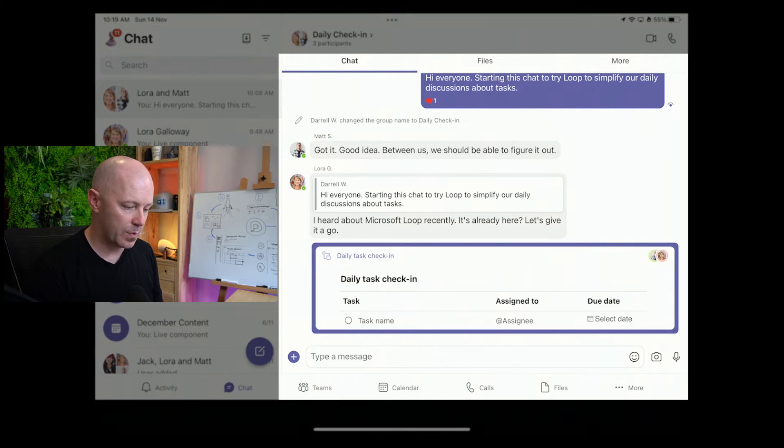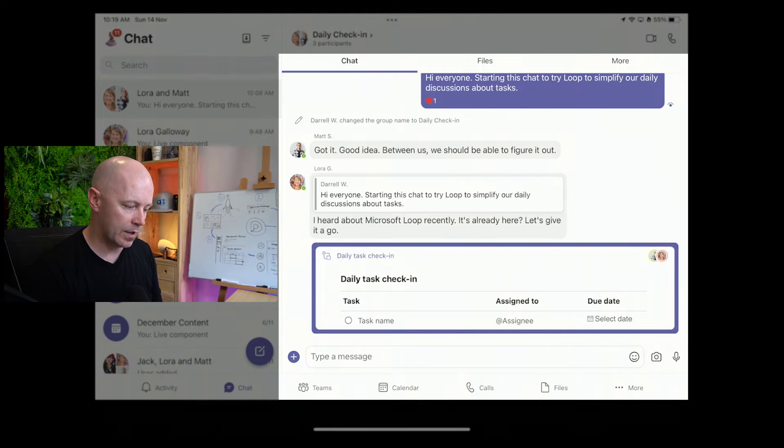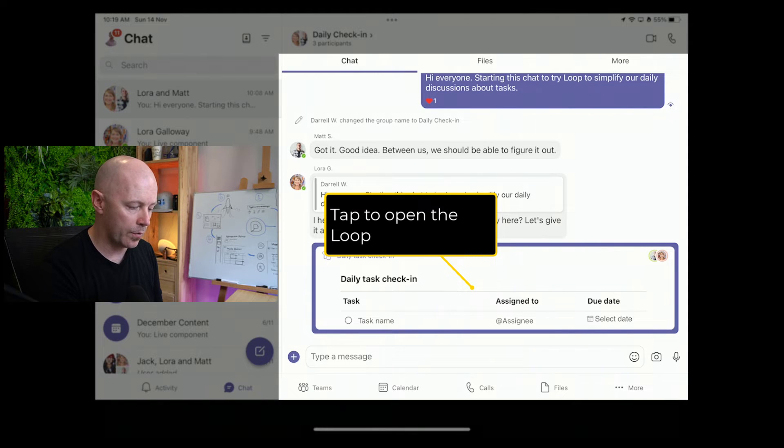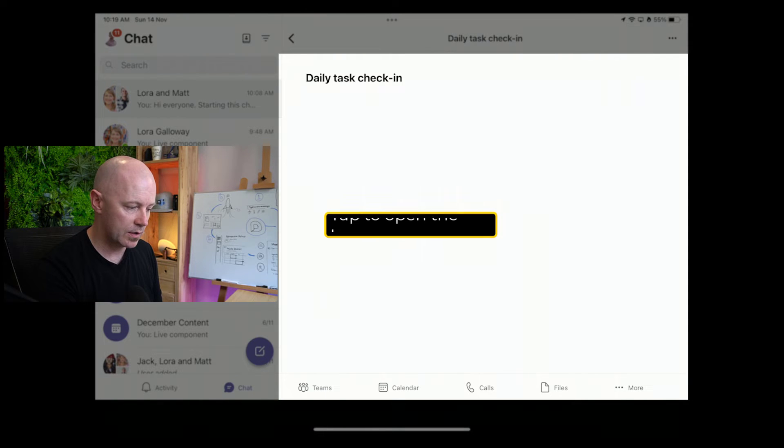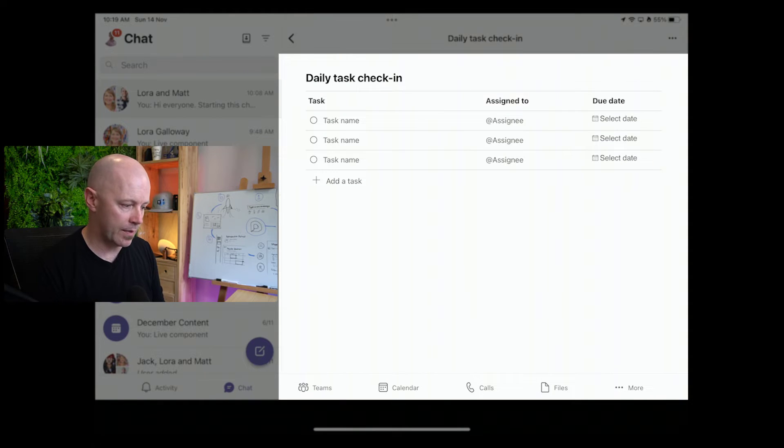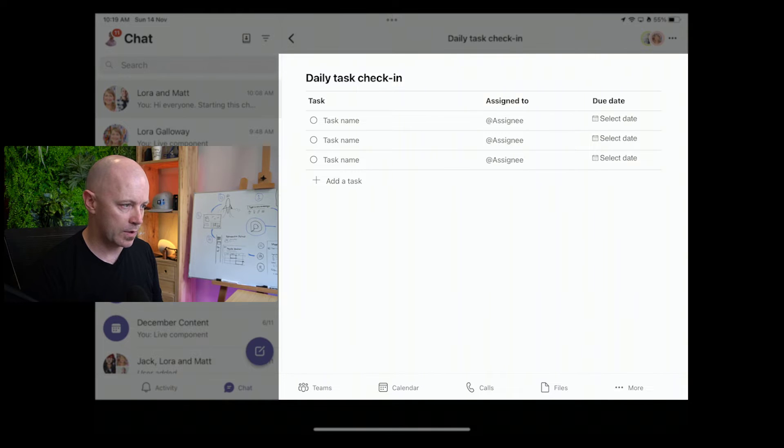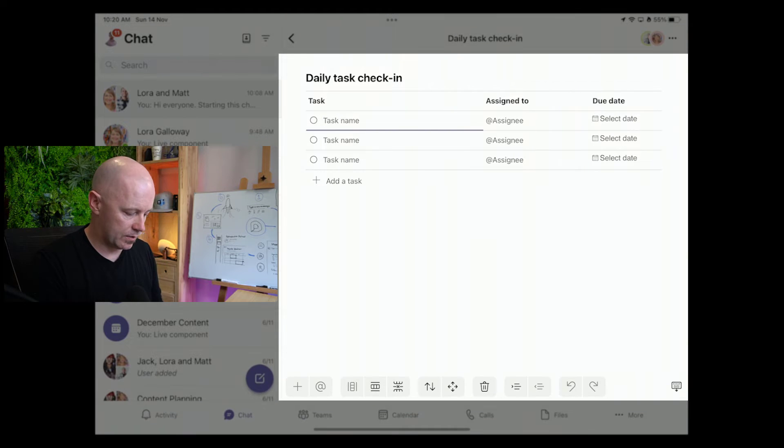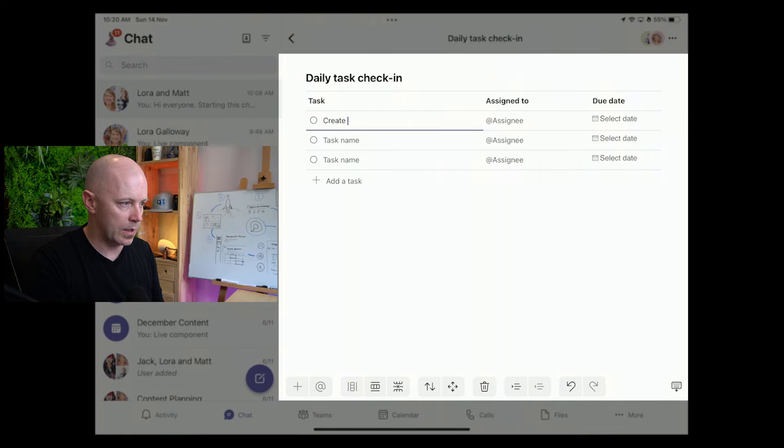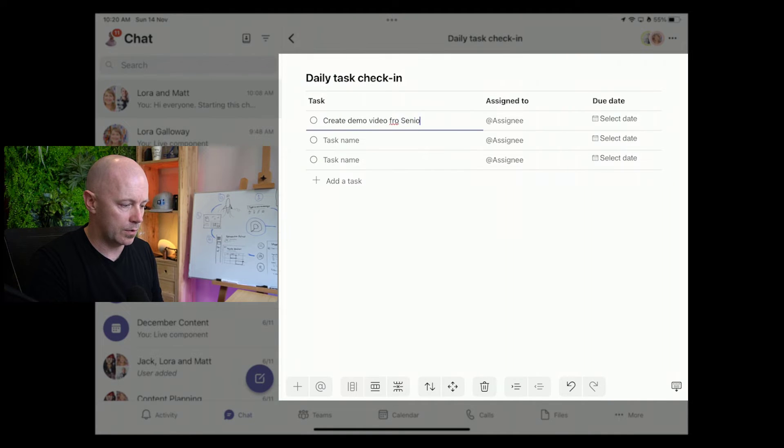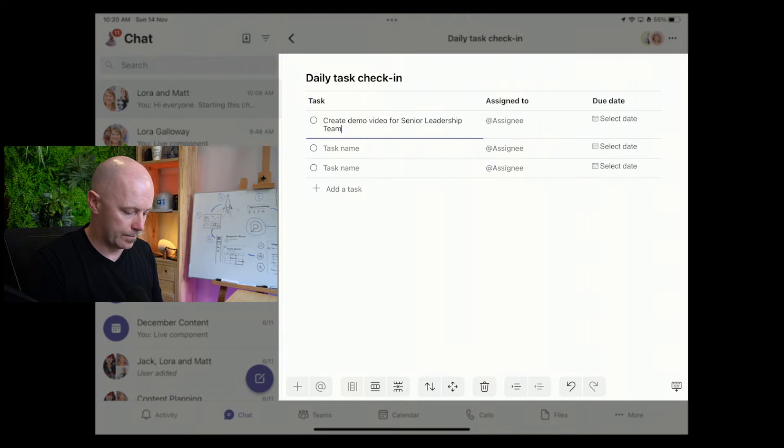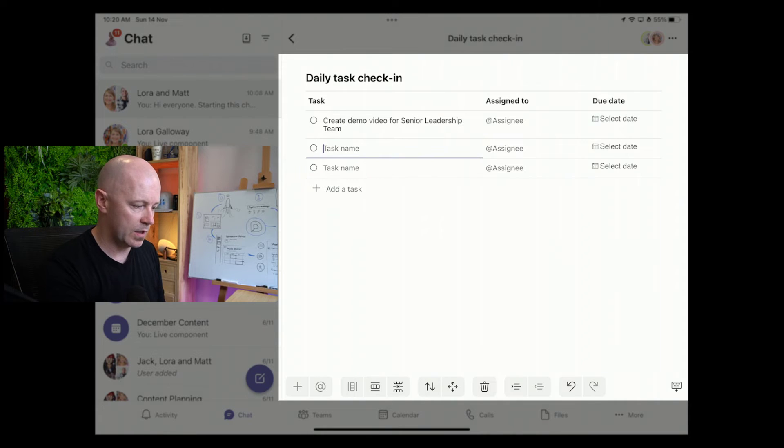The next step here, we can see that Laura and Matt are in this chat. I'm going to tap to open the loop. You just tap on the list, and it will open now in that new window. It gives you that fuller list and experience of being able to work within the loop. I'll add my first task, so that'll be create demo video for senior leadership team.